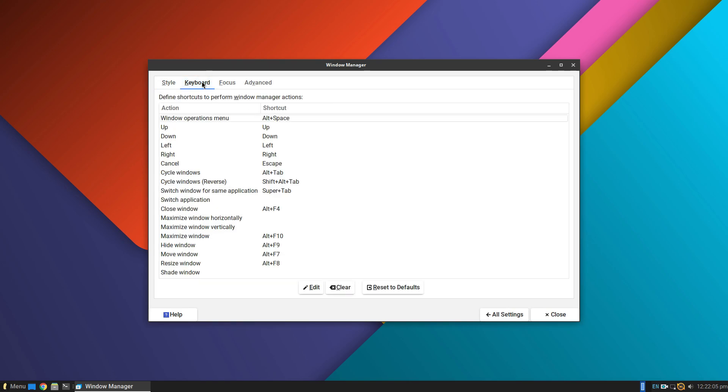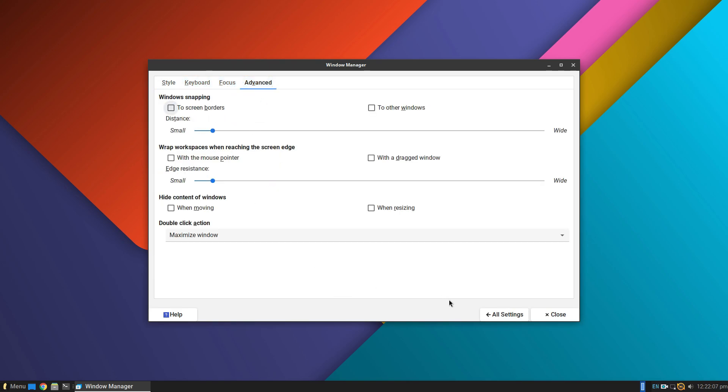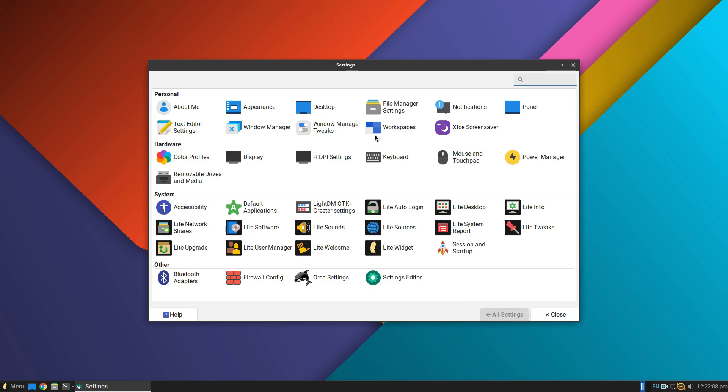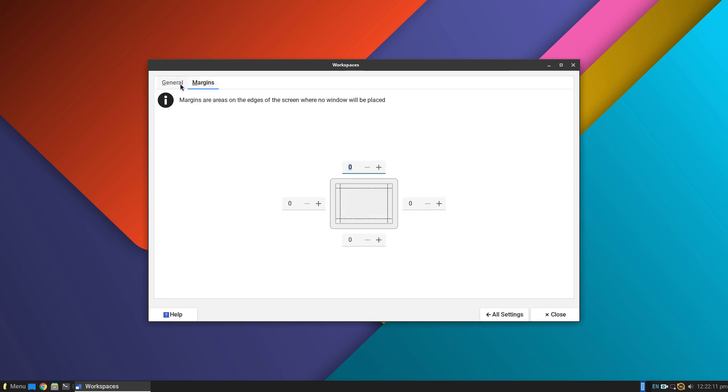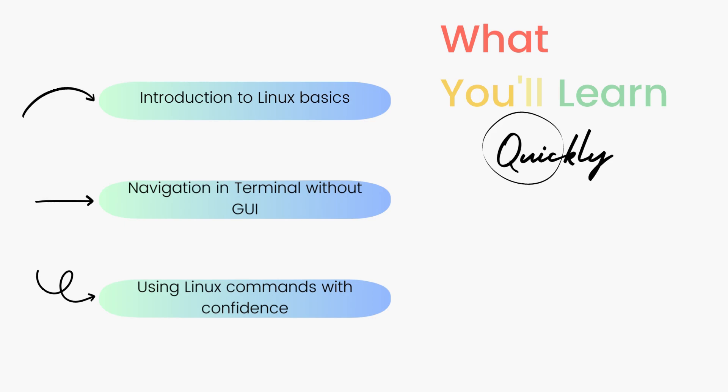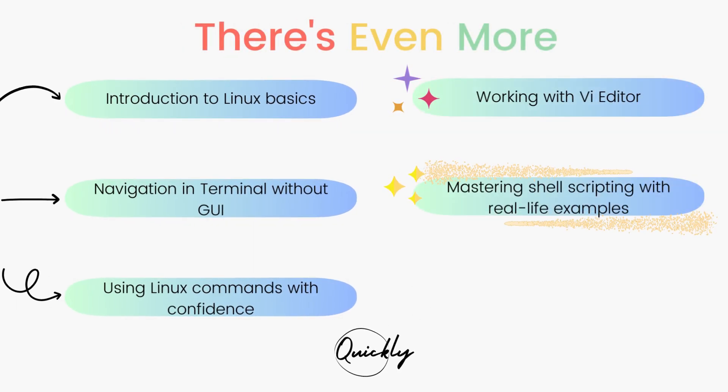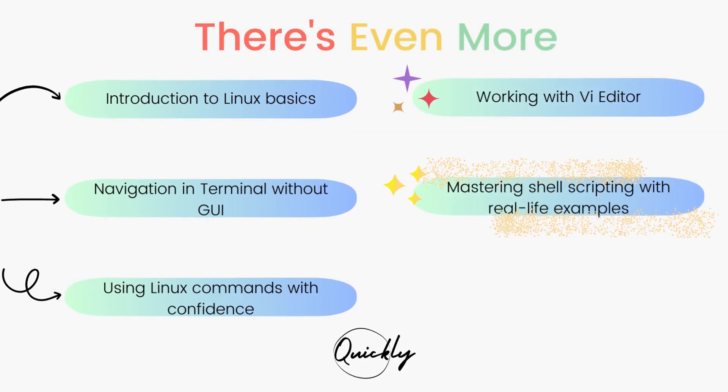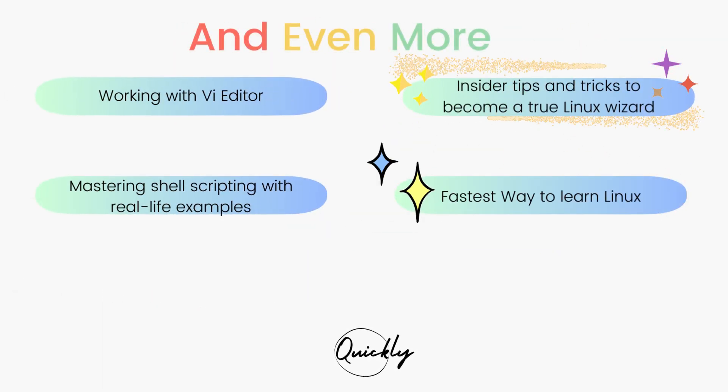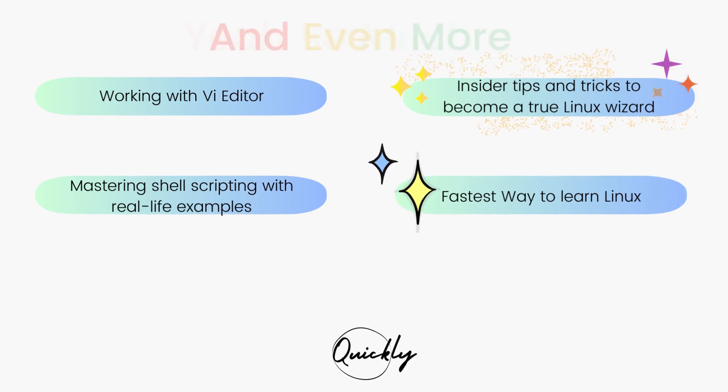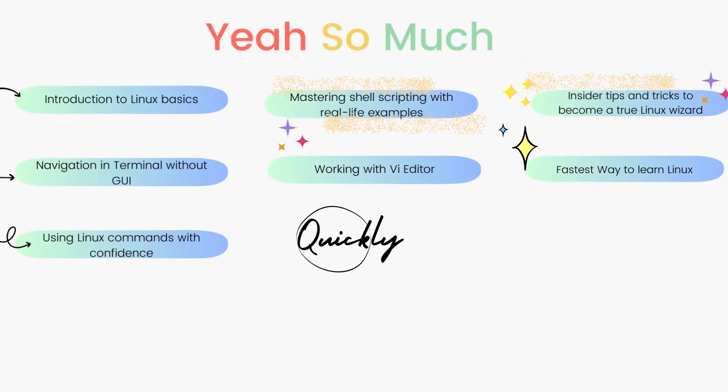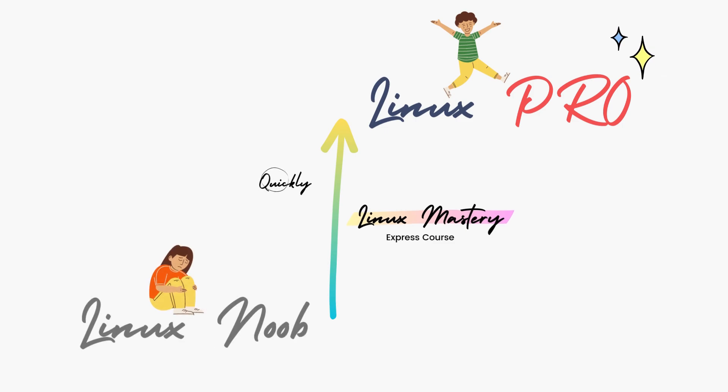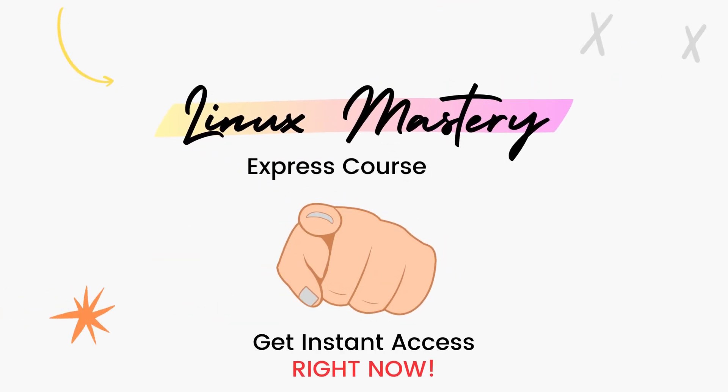The download link for Linux Lite 7 is given in the description below. If you enjoyed this video, do consider subscribing to my channel and leave me a big thumbs up. And if you're interested in leveling up your Linux skills, the link to my course Linux Mastery Express is given in the description below. It's designed to teach you Linux and take you from zero to hero within the shortest amount of time possible. You'll be using Linux like a pro within a matter of hours. So definitely check that out.